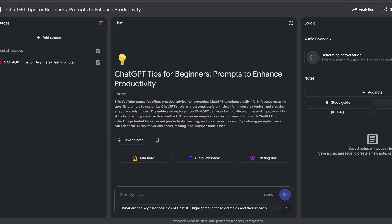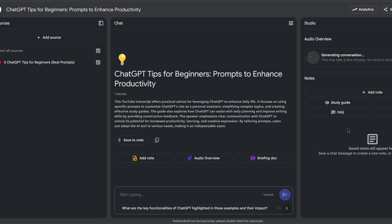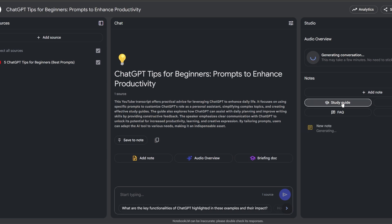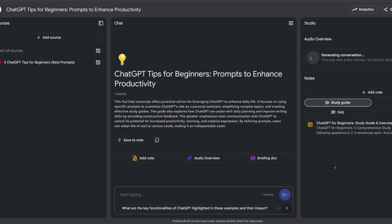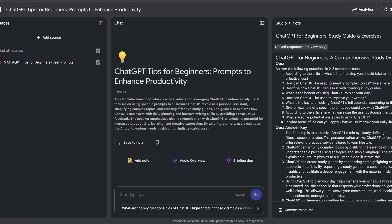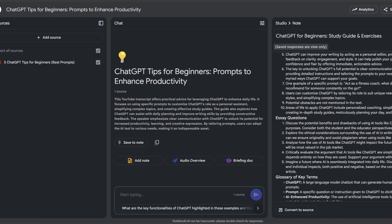Instead of having to sift through hours of content, you can just ask it: 'What are the three biggest takeaways from this?' or 'Can you give me a short summary in one paragraph?' and it will instantly pull out the most important info. This is a huge game changer for students, researchers or anyone who needs to process a lot of information quickly.